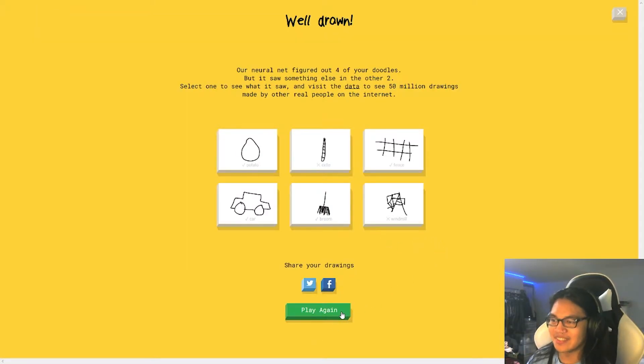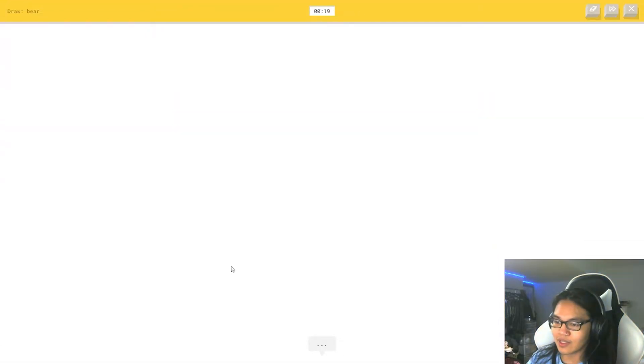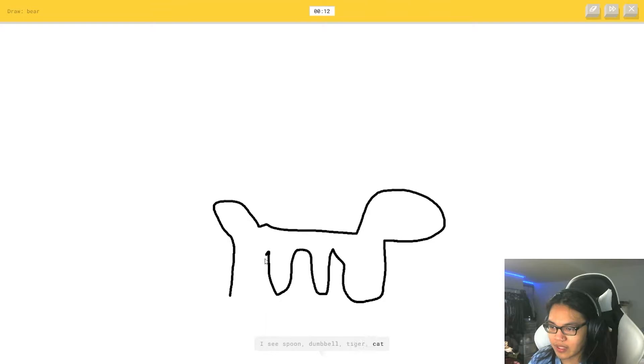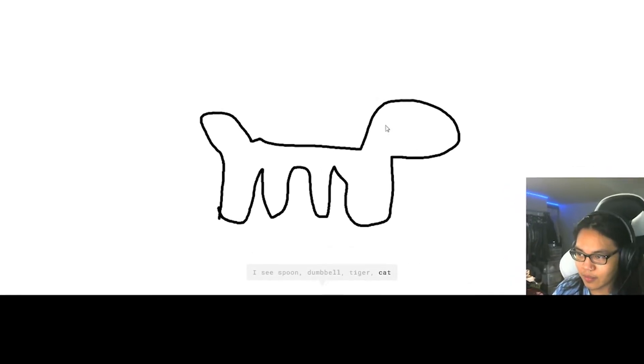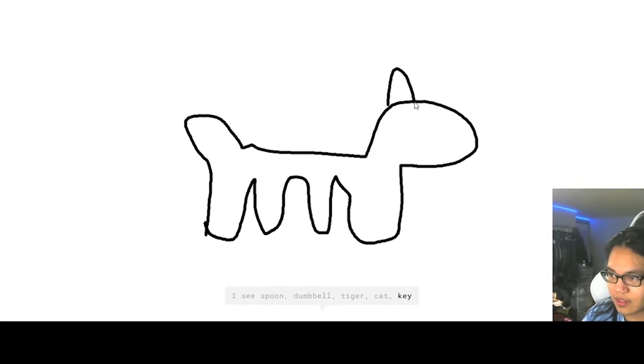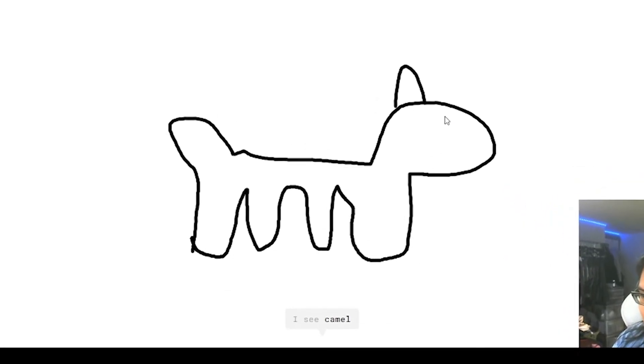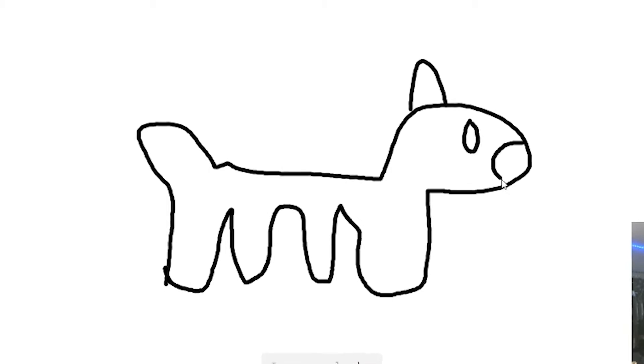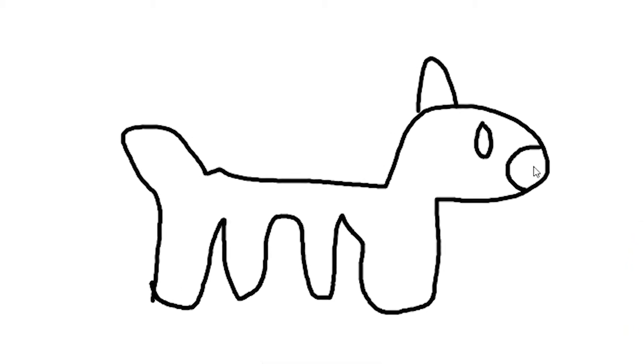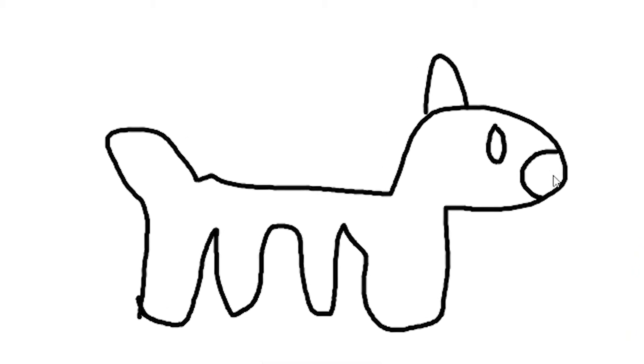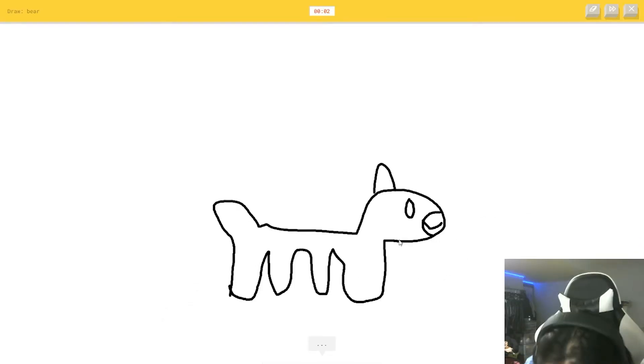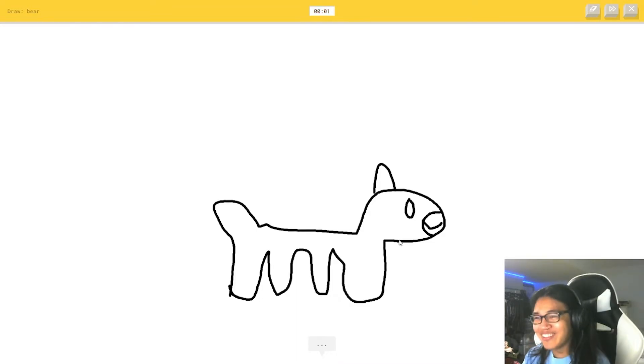I didn't realize. Oh my god. Alright, bear, this gotta be easy. Or tiger. Don't mind my bear, by the way. Or cat. Or key. I see camel. Yeah, don't. Or dog. Don't mind my bear. I'm not sure what that is. Sorry.